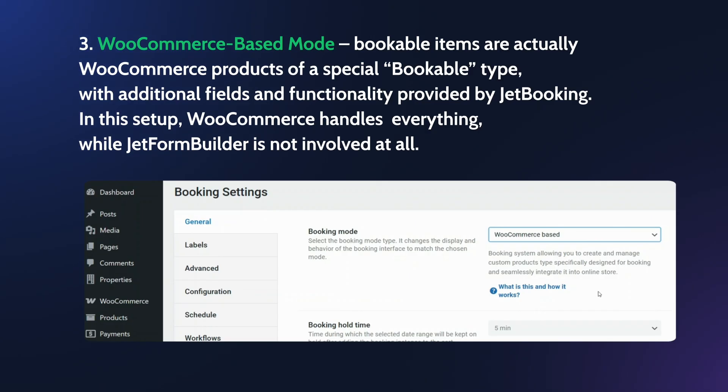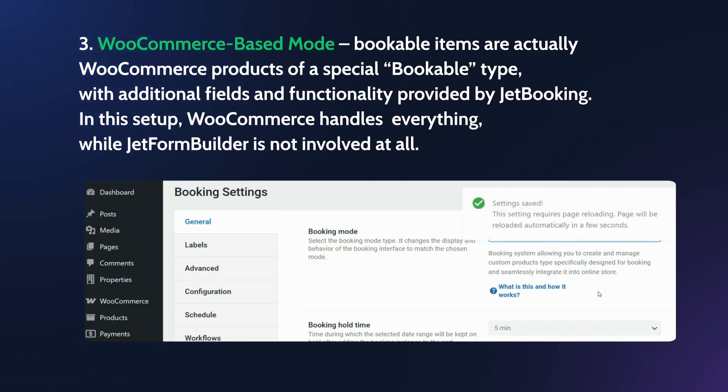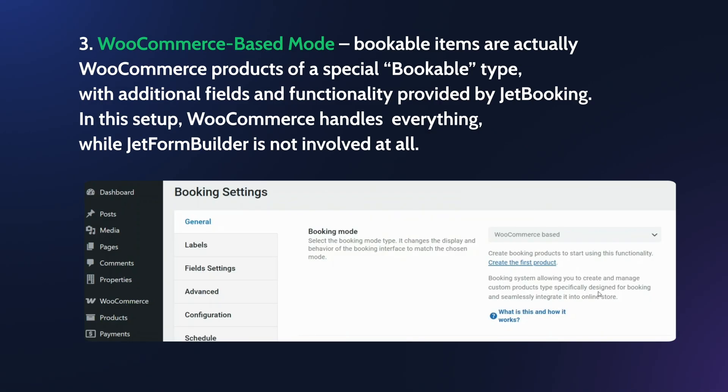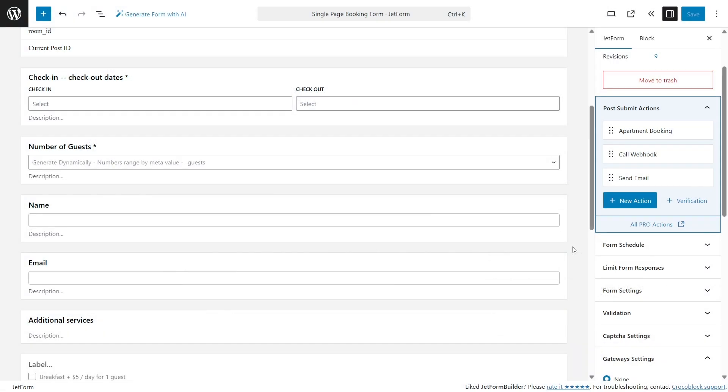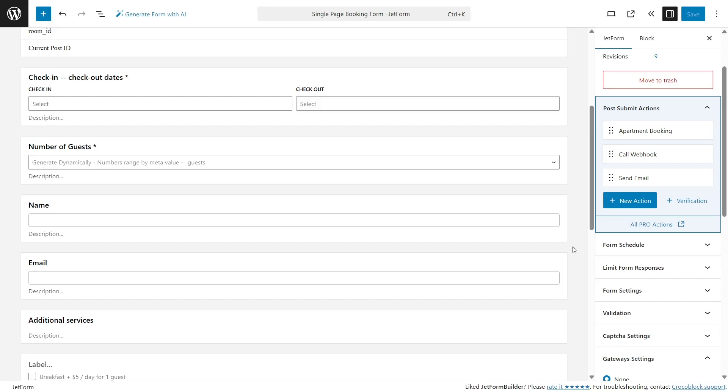So, depending on the mode you have chosen, the logic of sending emails about successful and confirmed the bookings could be a bit different. Because most probably you want to send them after the event of a successful payment, isn't it? That's why, if you use the Plain mode, where JetForm Builder takes care of the payment, you can set up a condition for an email to be sent only if the transaction is successful.